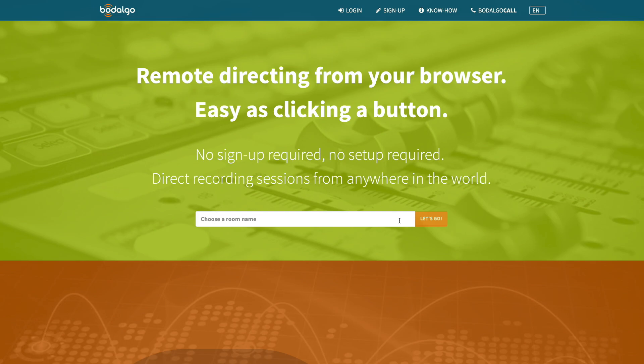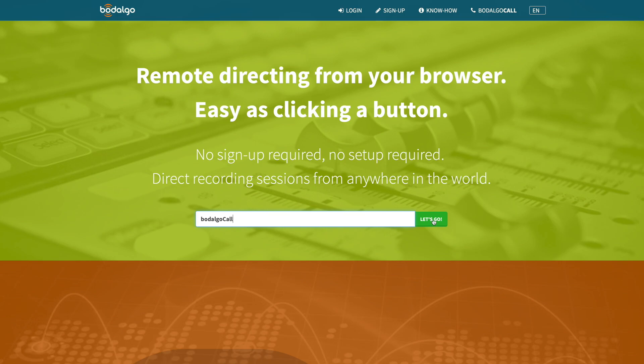On the landing page, you give your session room a name. In our example, Bodalgo Call. Click Let's Go to create the session.